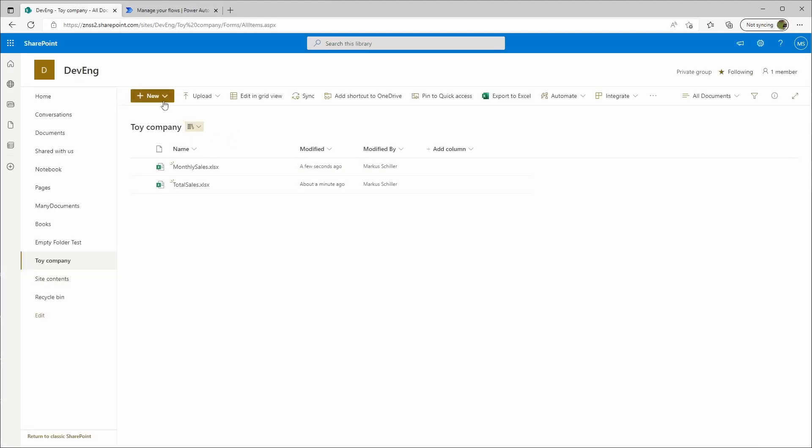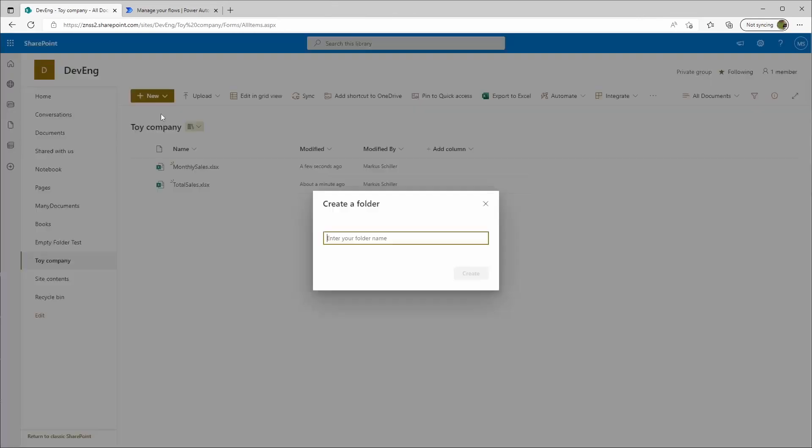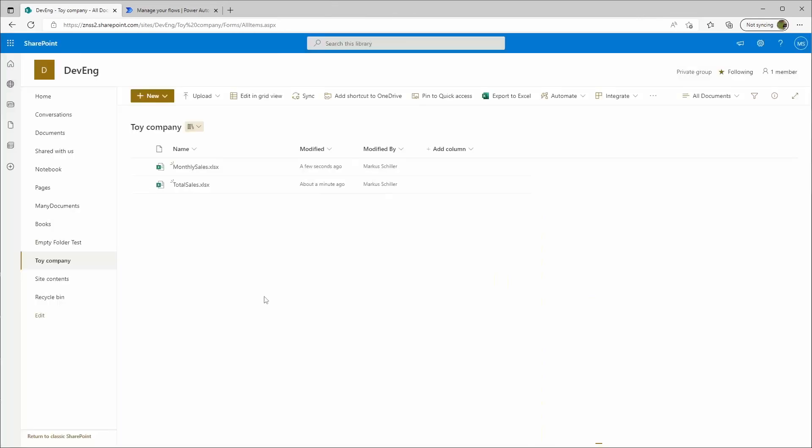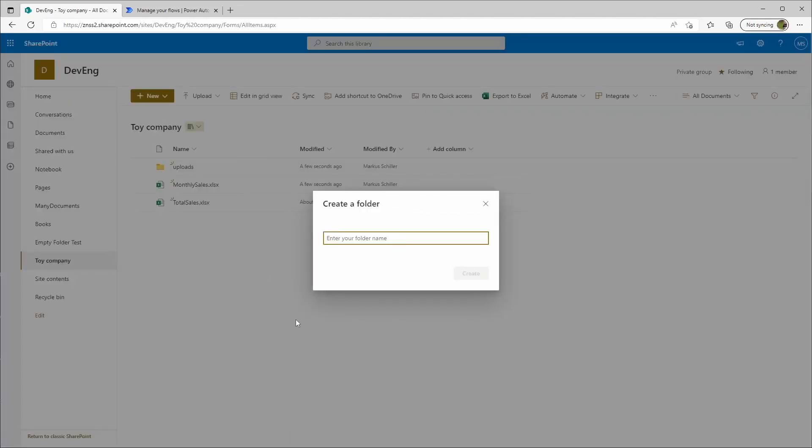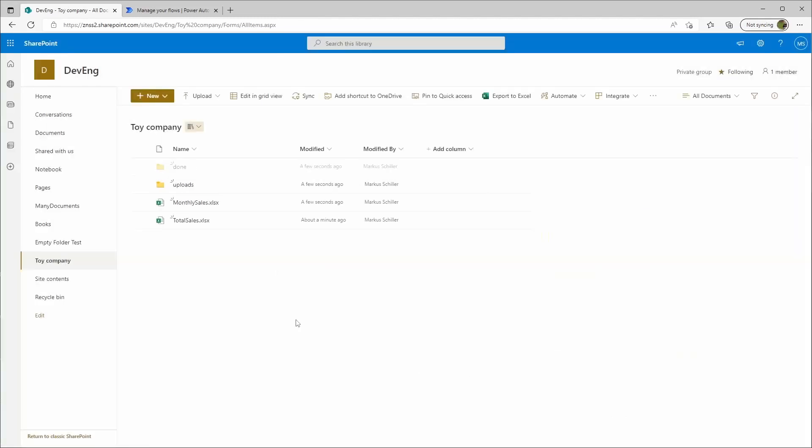Then I'll create two folders: an uploads folder and a done folder.